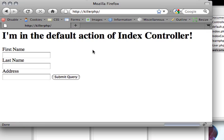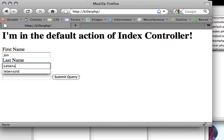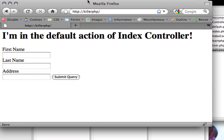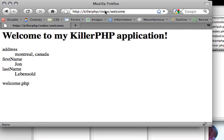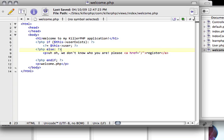So, if I click on register, and I put in John, and Levensold, and my address, I'll just say Montreal, Canada, and I submit this. And then if I go back to the welcome, it'll say address, Montreal, Canada, first name, last name, and everything else. So, now, our application is able to detect whether or not I've already registered, and so on and so forth.